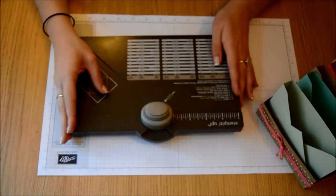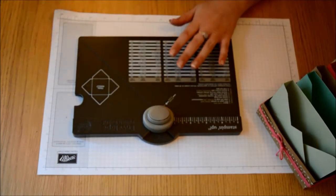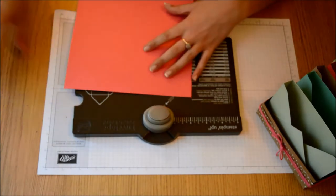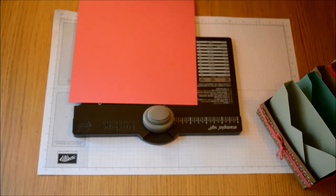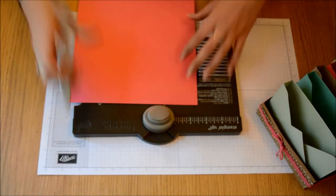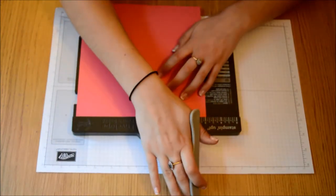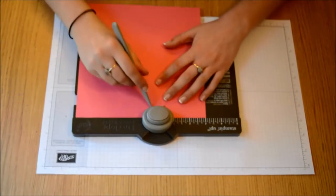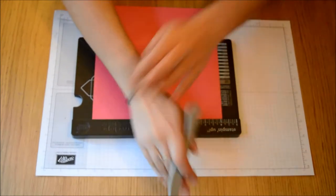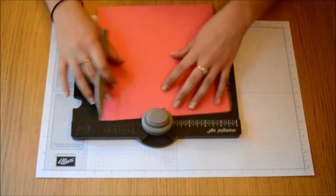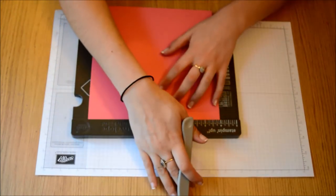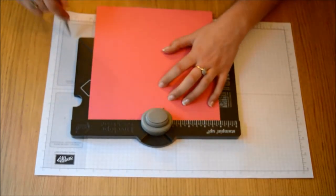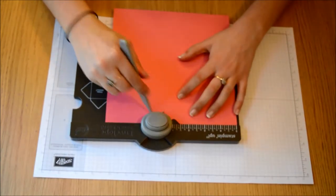So you want to take your envelope punch board and you want to take some card stock that's eight and a quarter by eight and a quarter. The measurements for this one are you want to punch and score at three and one eighth. And then you want to punch and score at four and one eighth. And as before you just line up your score line, punch and score, line up, punch and score.